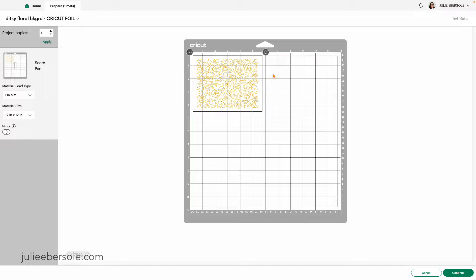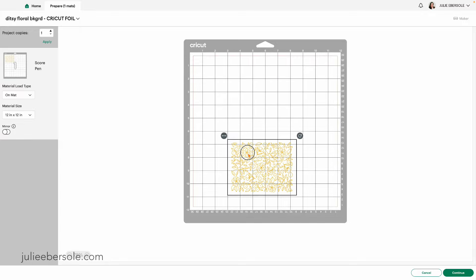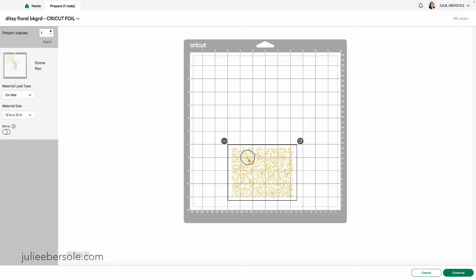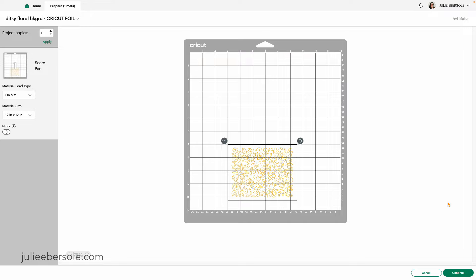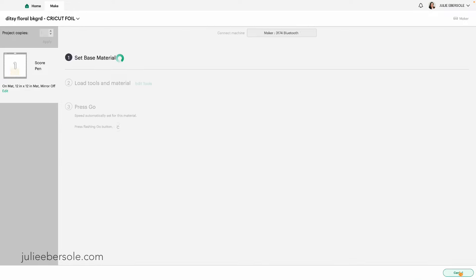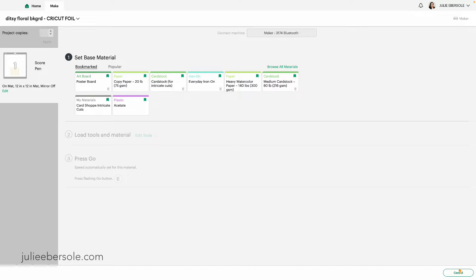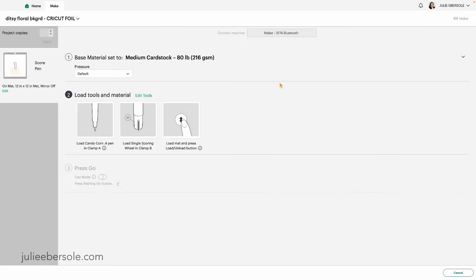And here we are, we're back at the same screen. Then I'm going to drop this down into the same position. And I'm going to set up my physical mat in exactly the same way. Then I can go ahead and hit continue. And then again, I am working on medium cardstock. So nothing's changed there. So I'm going to hit medium cardstock. Then it's going to ask me to load these tools.